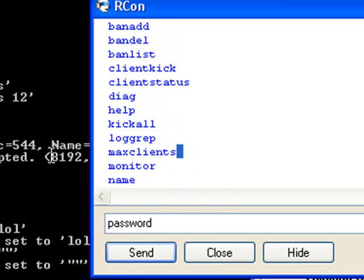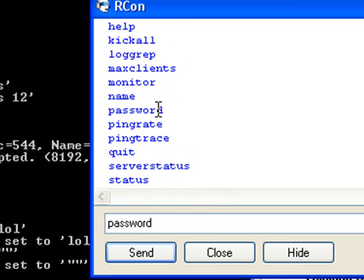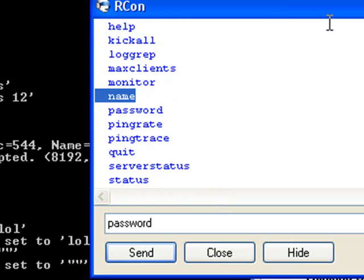Like 'max clients' — you can look at how many clients are max on the server. 'Name' — you can look at the name on the server.